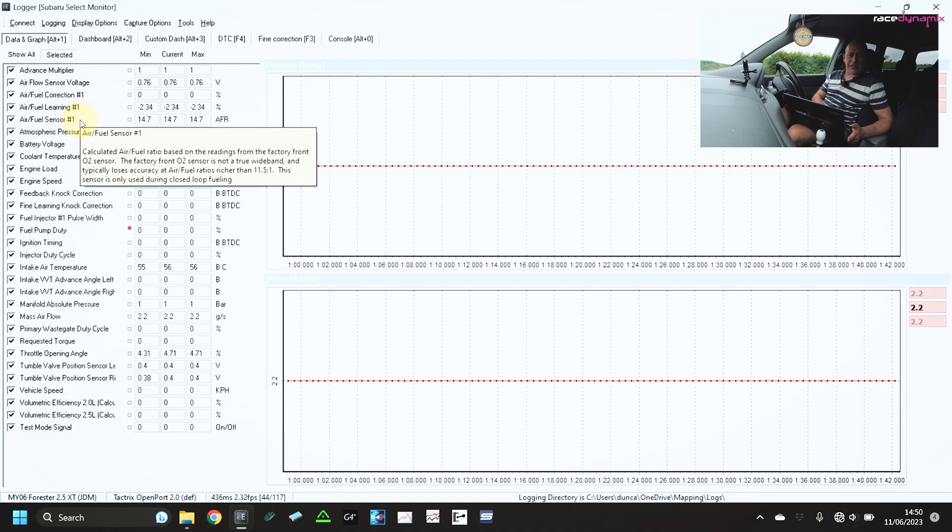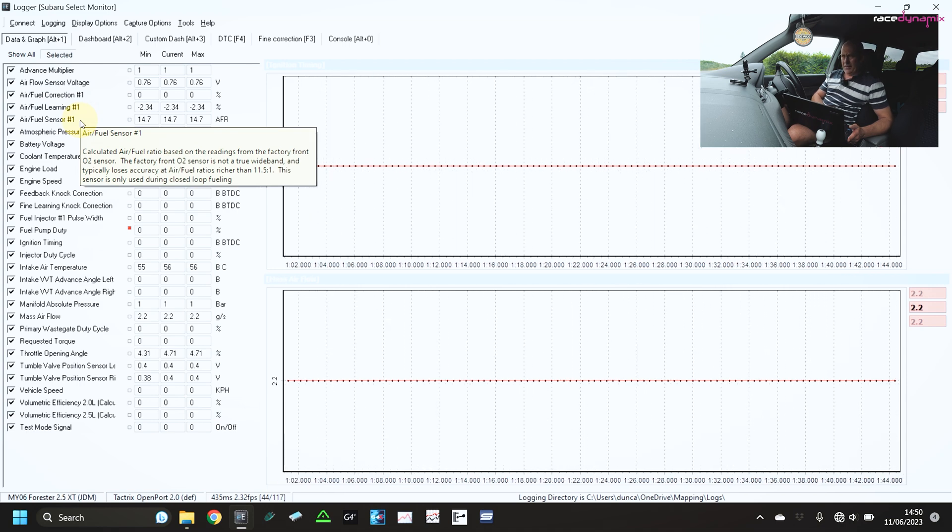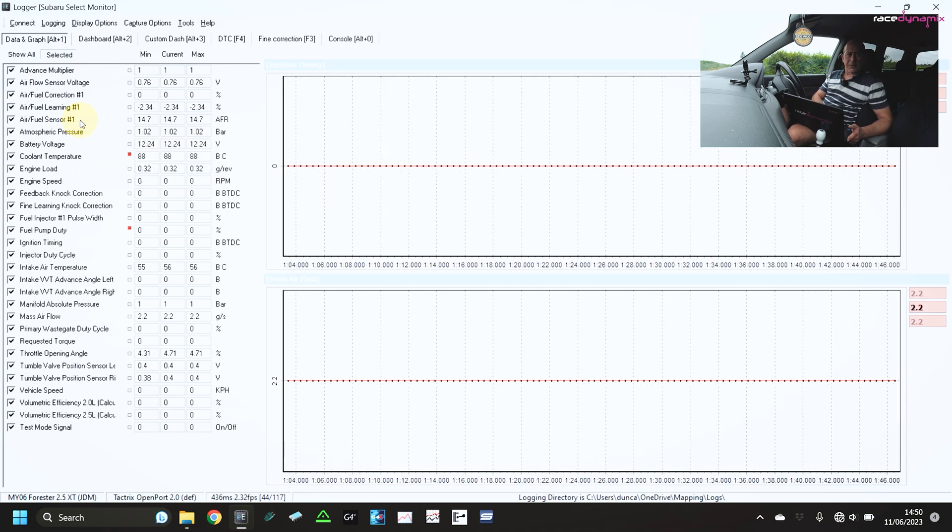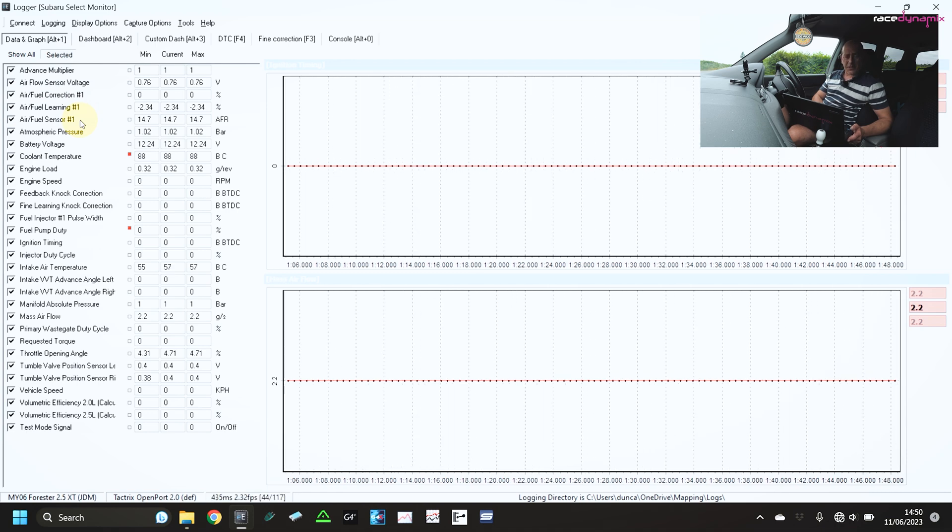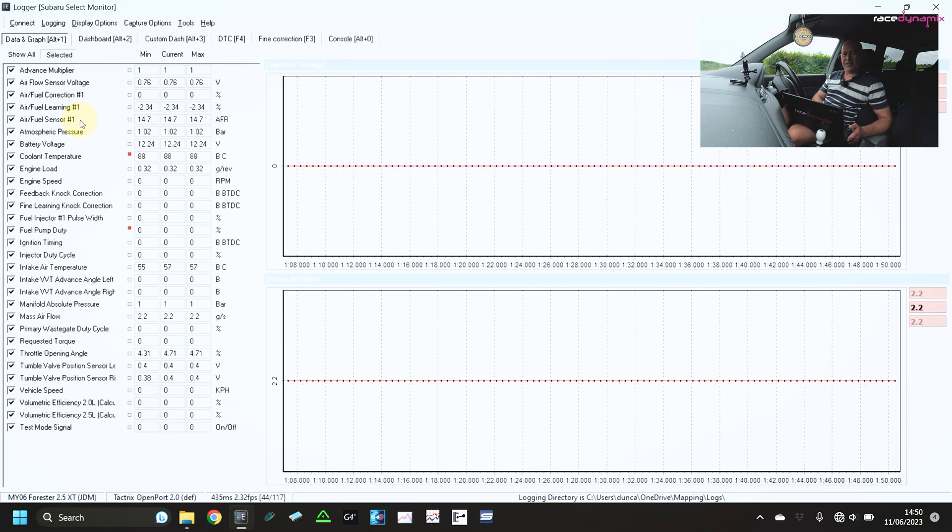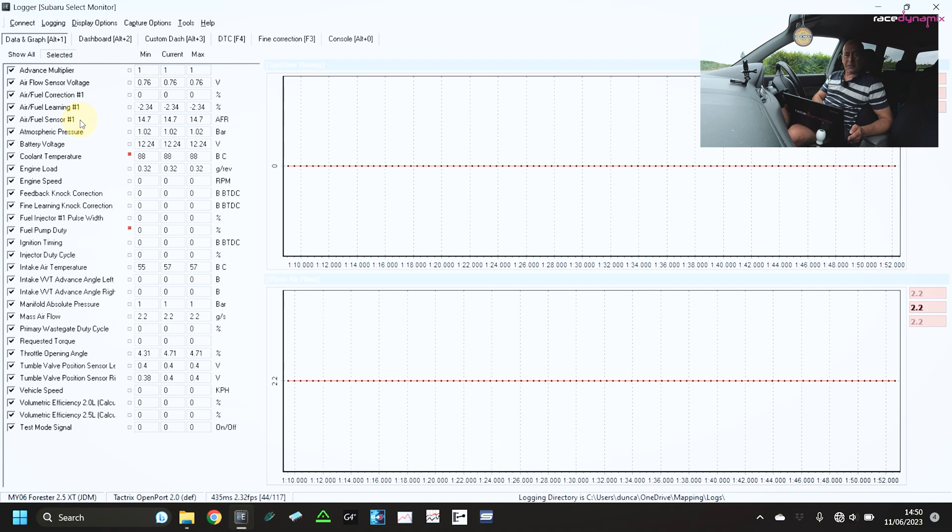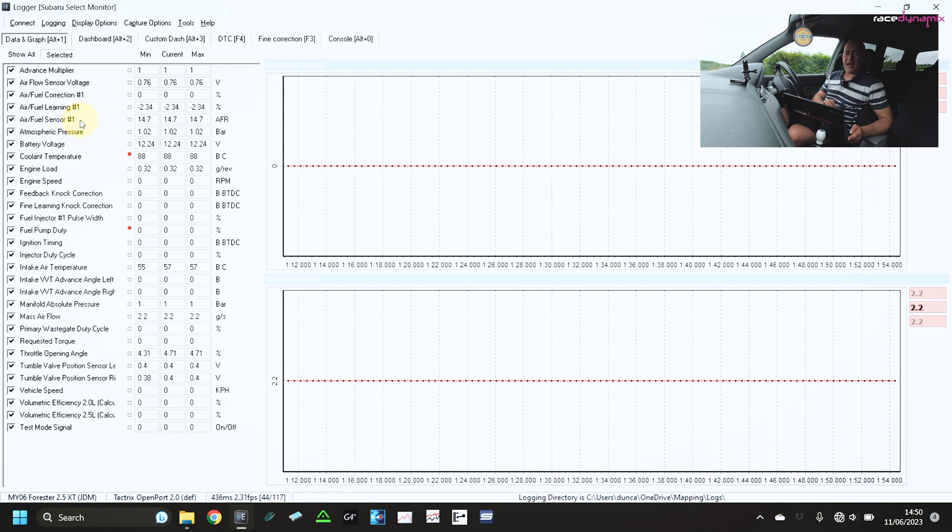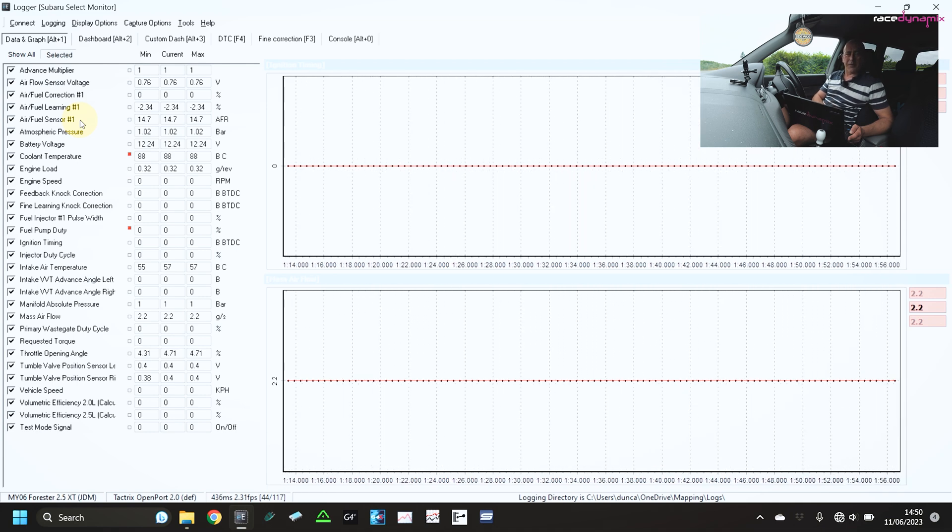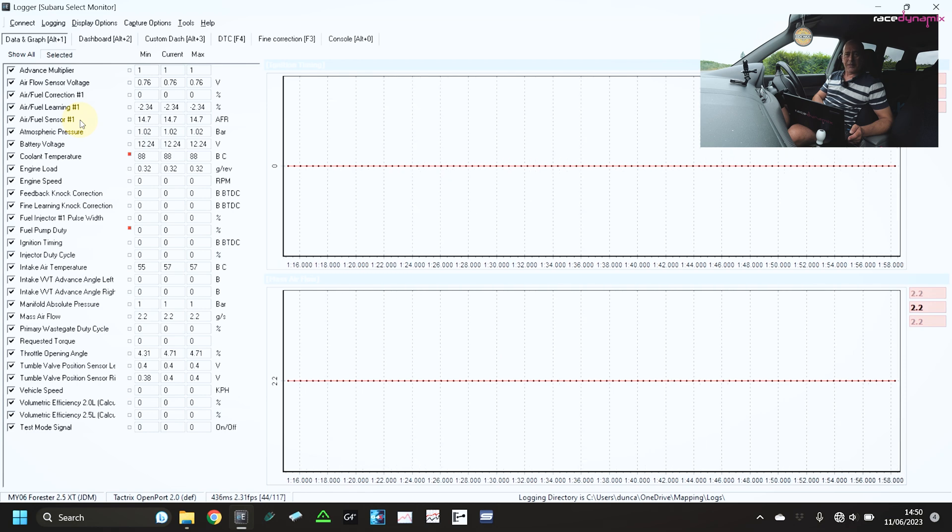Also the air fuel sensor. The sensor in the vehicle is a narrowband so it is not anywhere near as accurate as a wideband. So if you're going to be tuning the vehicle you have to get a wideband. And the narrowband sensor will lie to you.